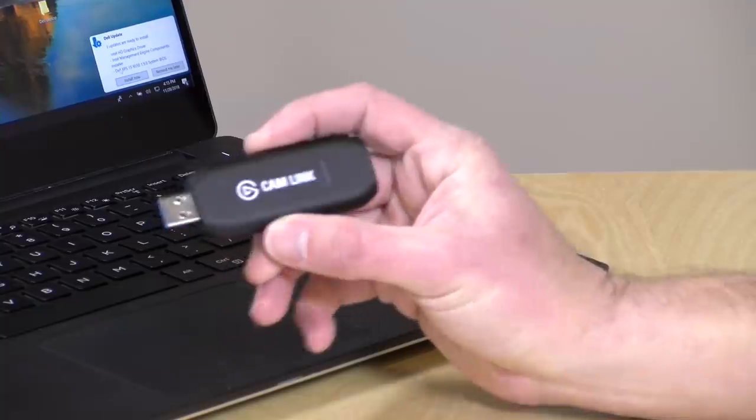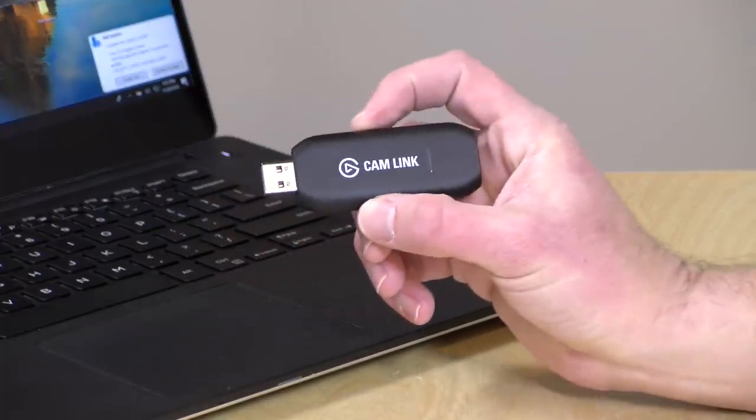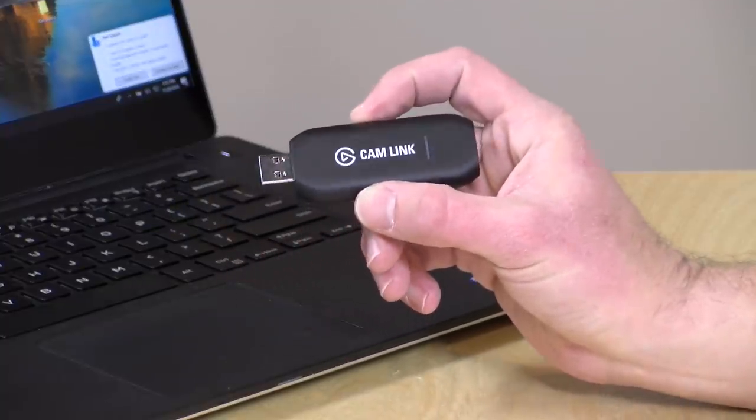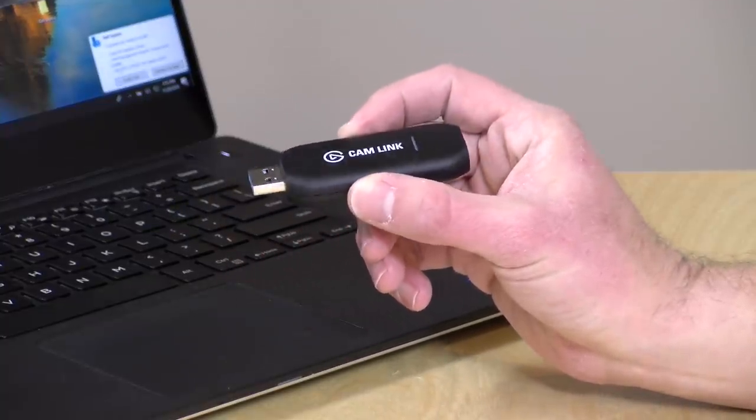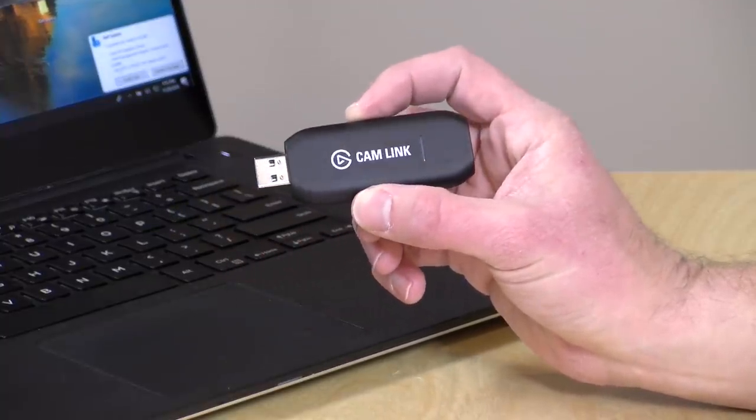Hey everybody, it's Lon Seidman and we're taking a look today at the Elgato Cam Link 4K. This is an upgrade to a video capture device I bought last year. The big difference this year is that it does support 4K at up to 30 frames per second.